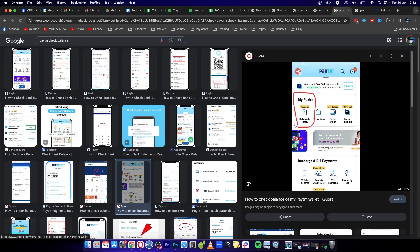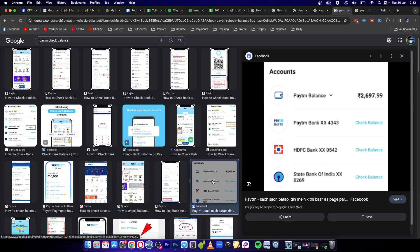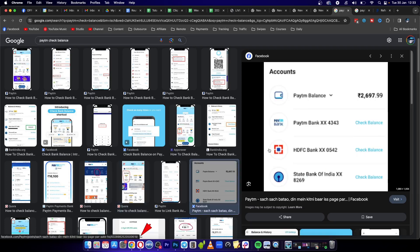If you click on balance and history, you'll be able to go into your account. It's going to look something like this, and then you'll be able to see your Paytm balance.